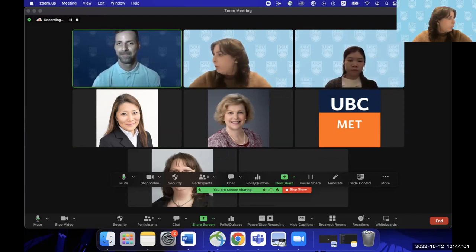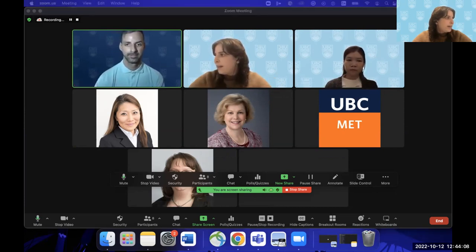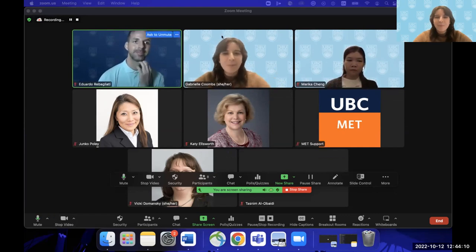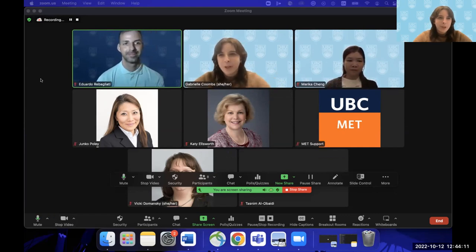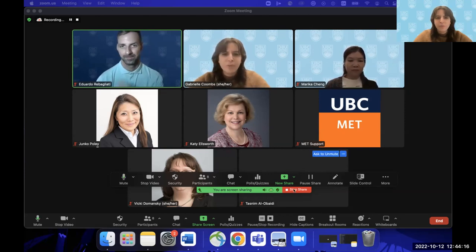I think that covers all of the settings and nitty-gritty controls during the meeting. I'm going to pass it back to Eduardo now, who's going to go through post-meeting best practices.